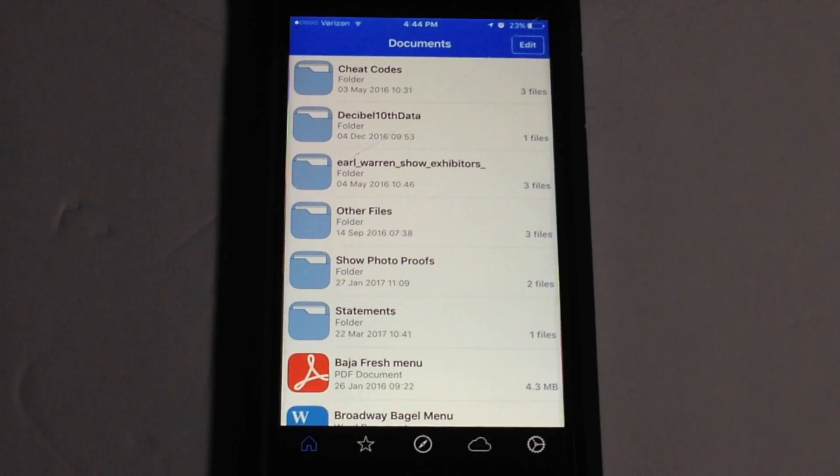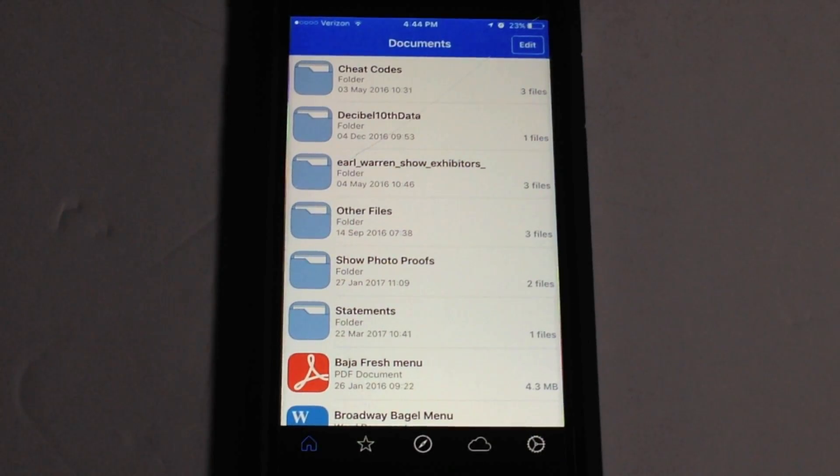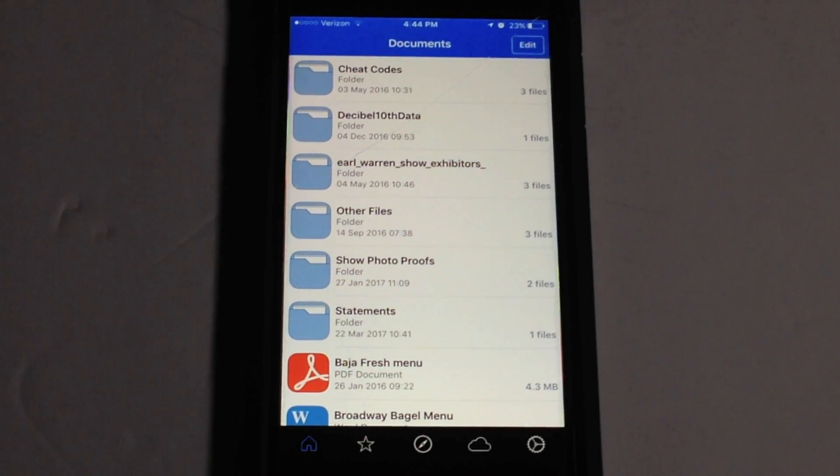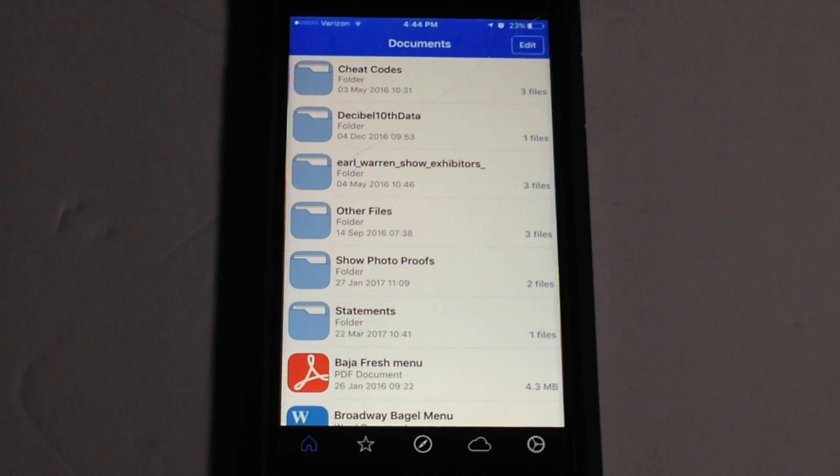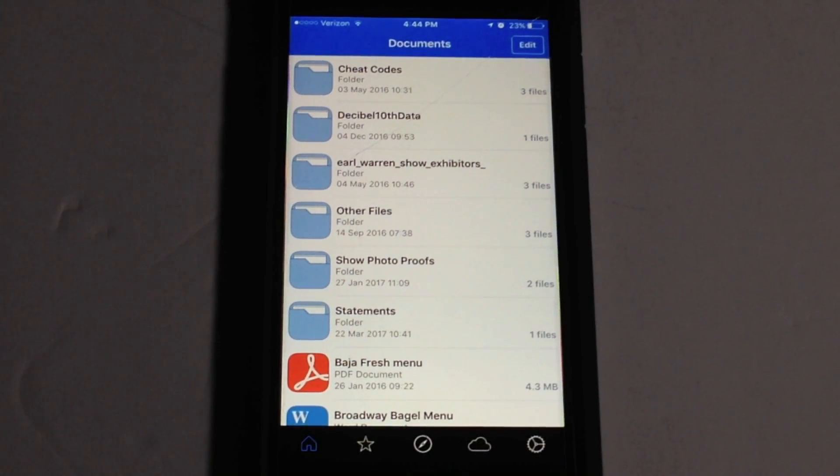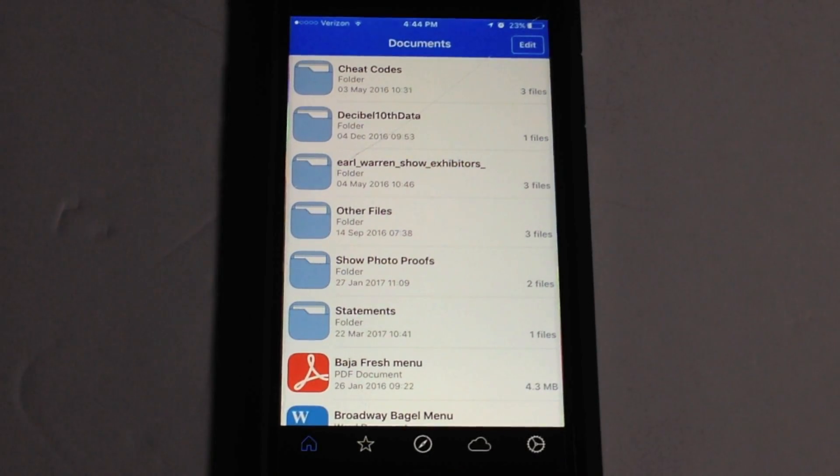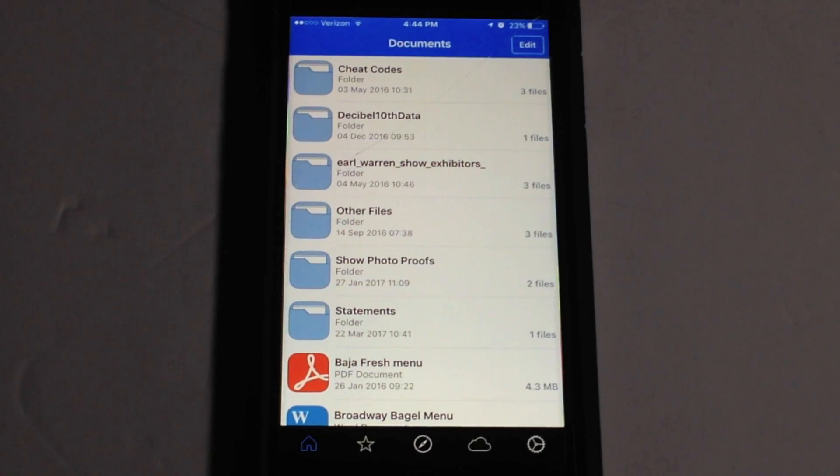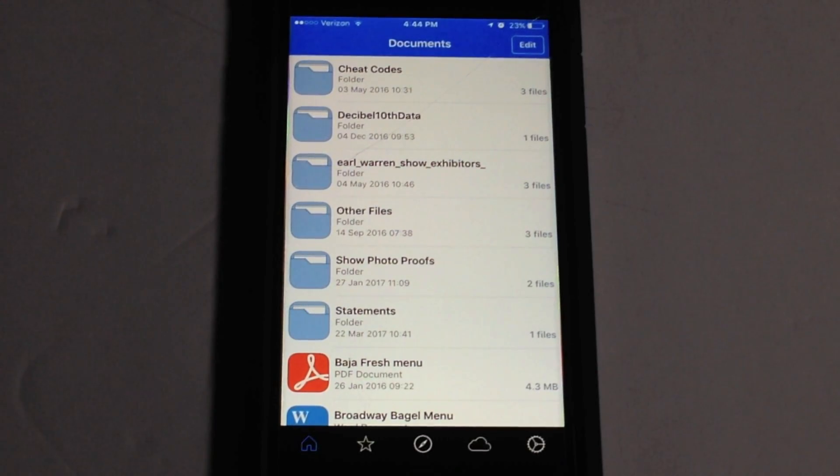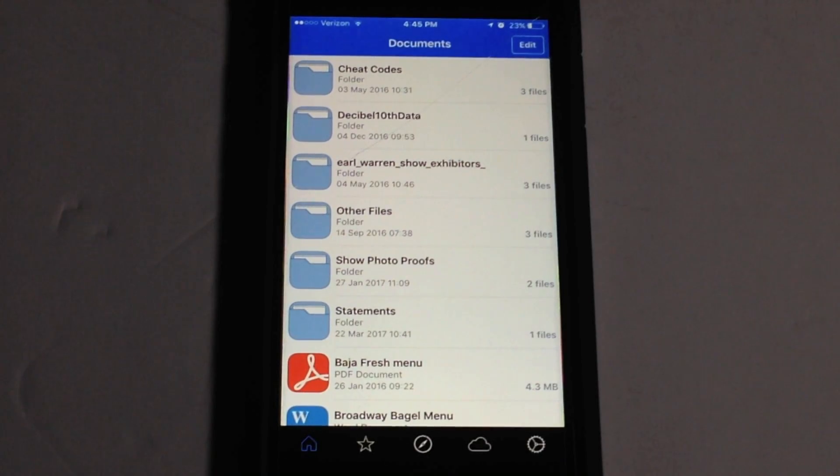Again it's a really neat application. I would really highly recommend downloading it if you are someone that needs to manage a bunch of different file types on your iOS device. This application will let you do that very well and very efficiently. And so yeah. Again I will provide a link in the description if you guys are interested in picking this app up.